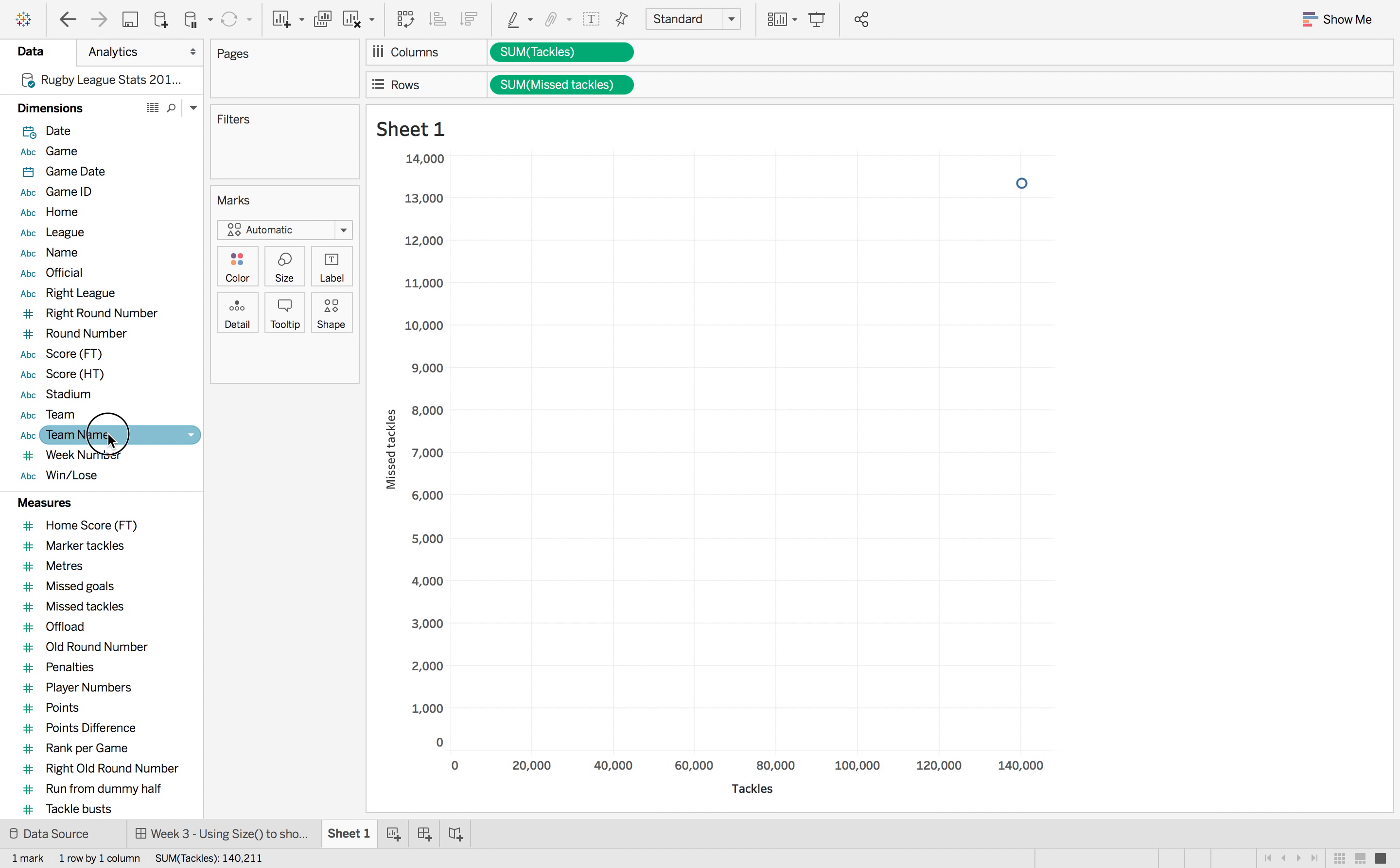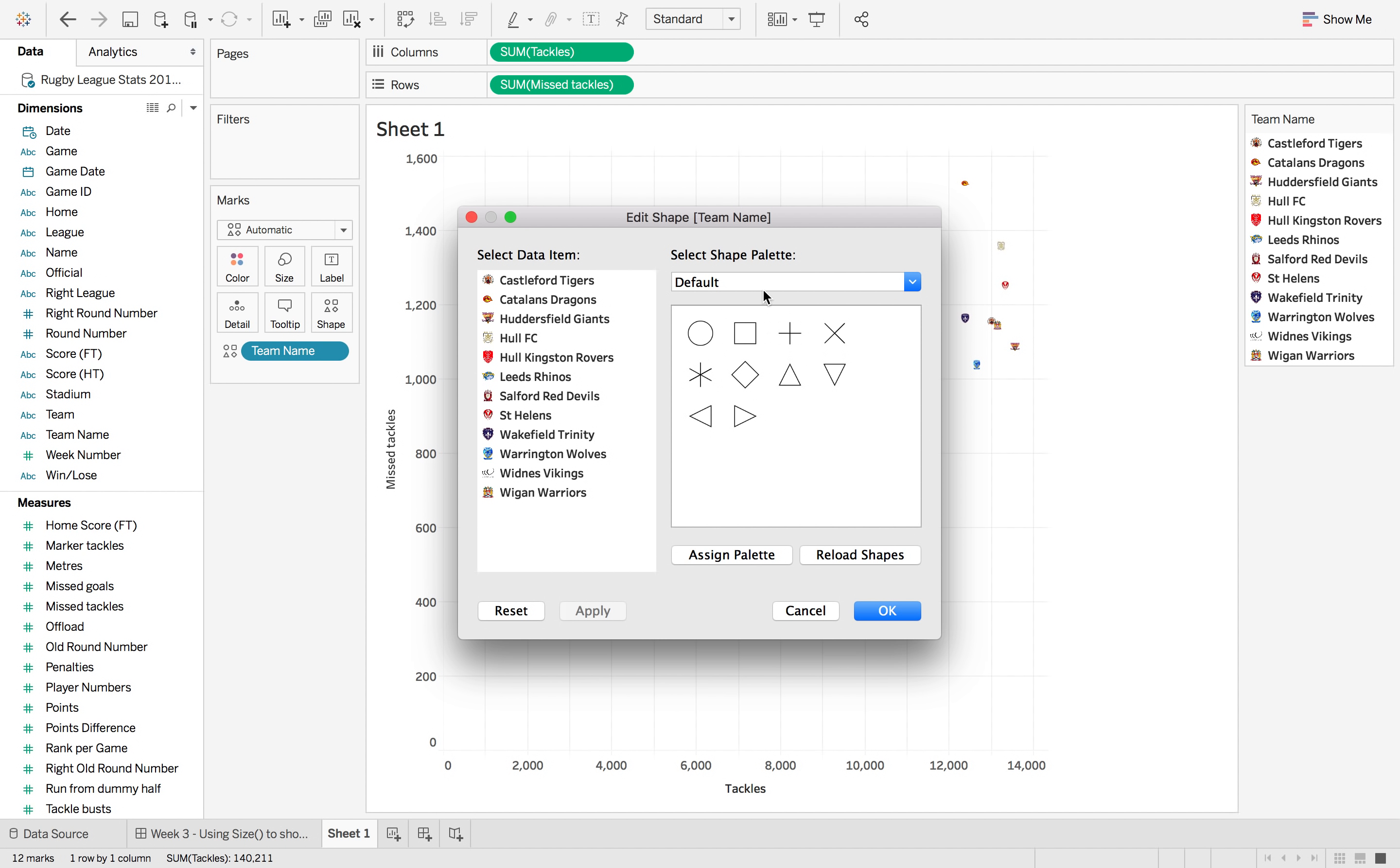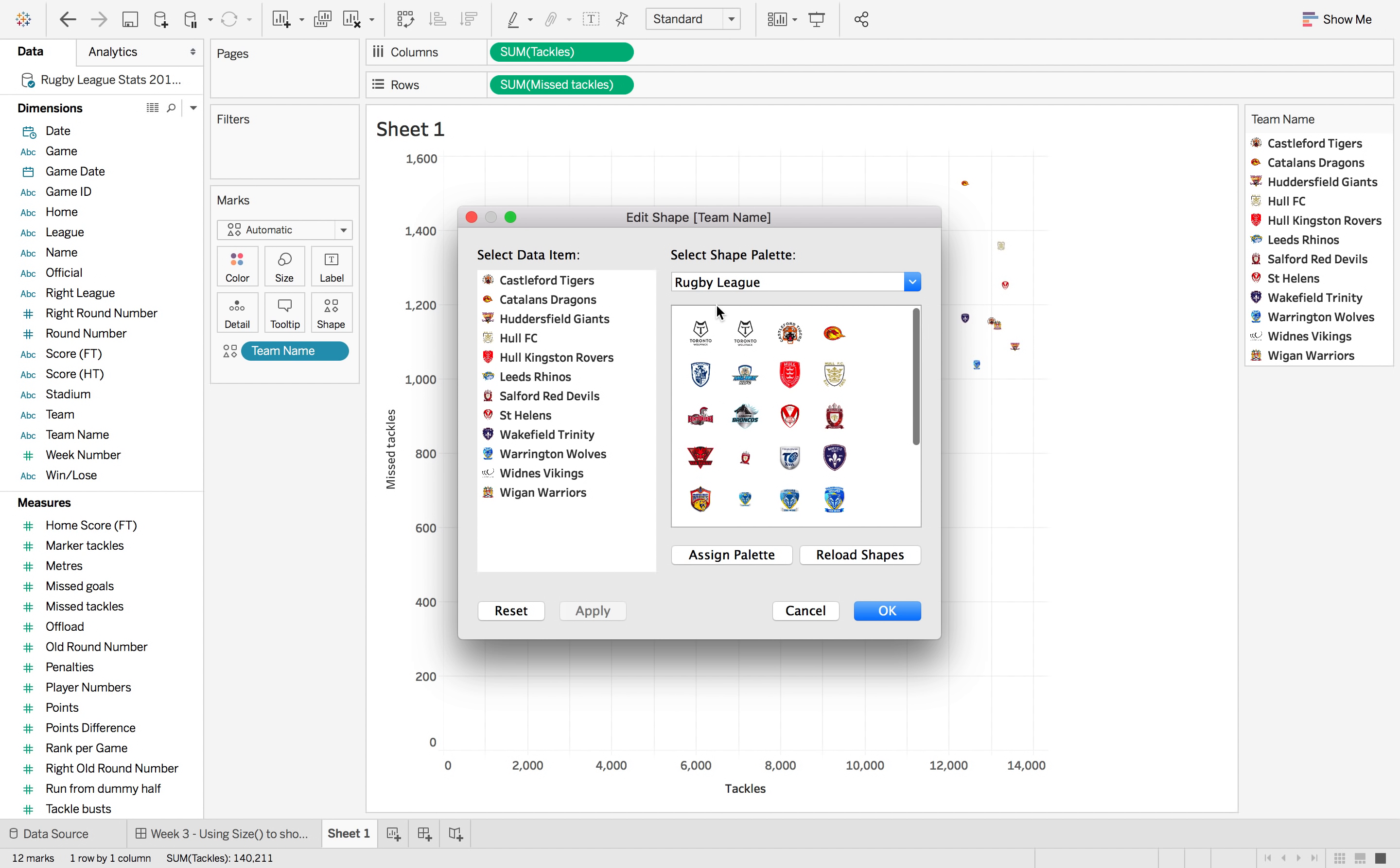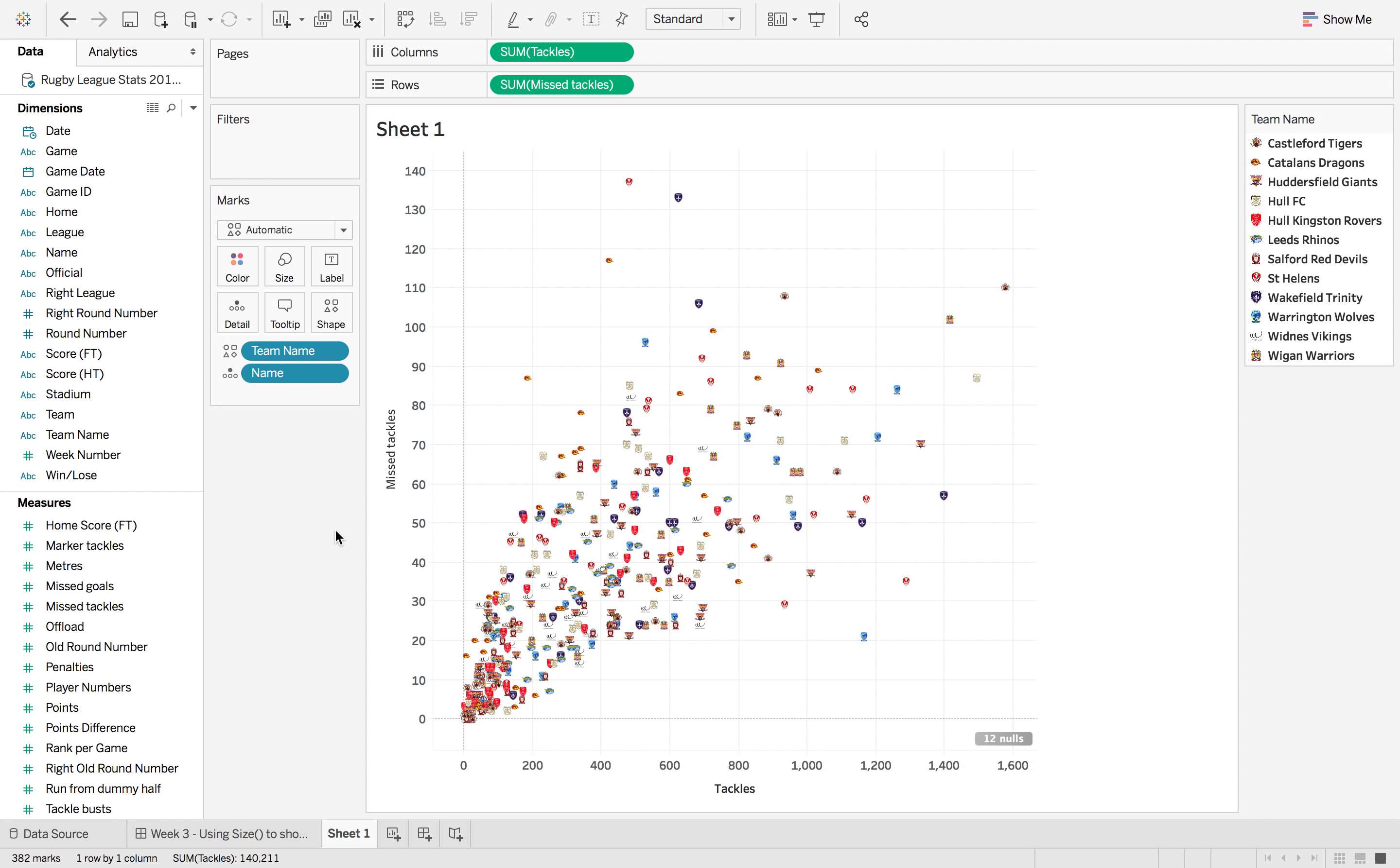We then want team name onto shape. This was already pre-populated, so you'd have to go into your shapes and then have a rugby league team filter shape and assign each one individually. And then we also want name onto detail. So this gives a single dot per player per team for the number of tackles and the number of missed tackles.